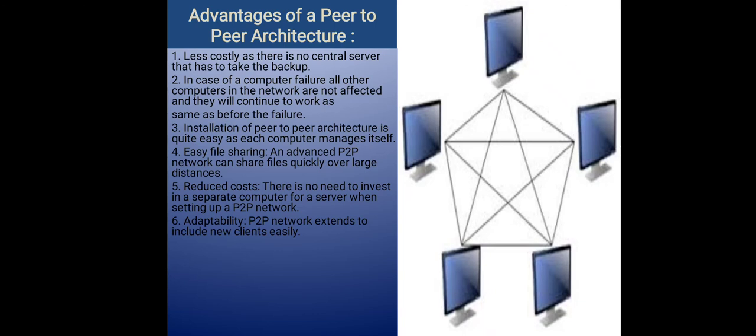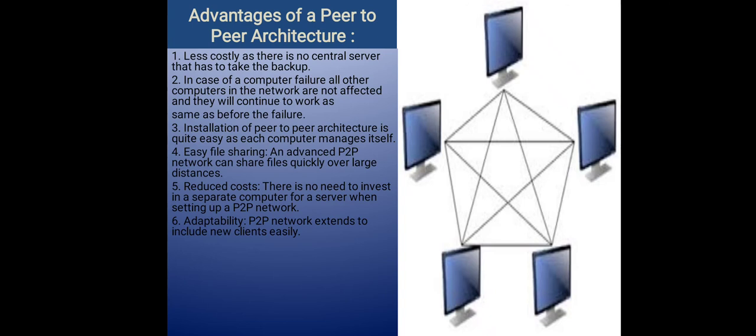Number three: installation of peer-to-peer architecture is quite easy and each computer manages itself. Number four: easy file sharing. An advanced peer-to-peer network can share files quickly over large distances. Number five: reduced costs. There is no need to invest in a separate computer for a server when setting up a peer-to-peer network.